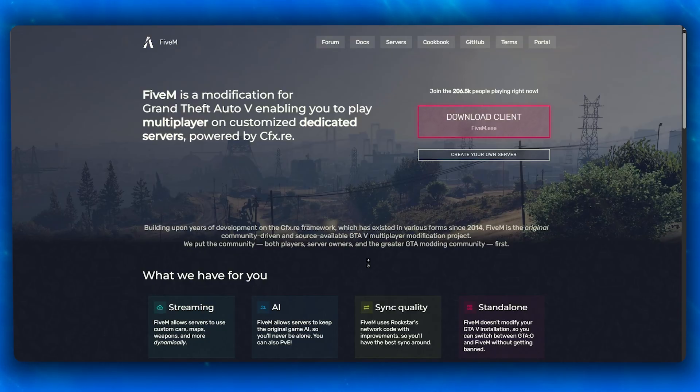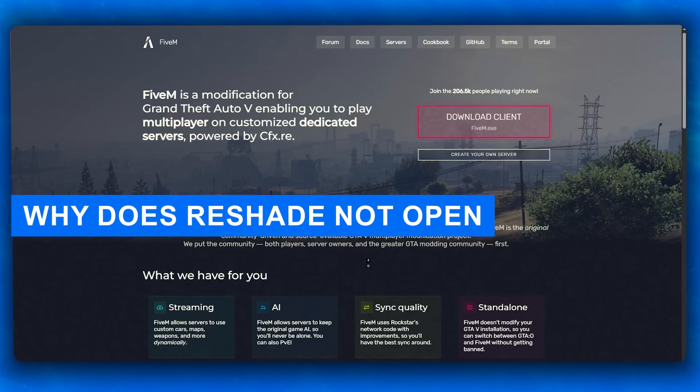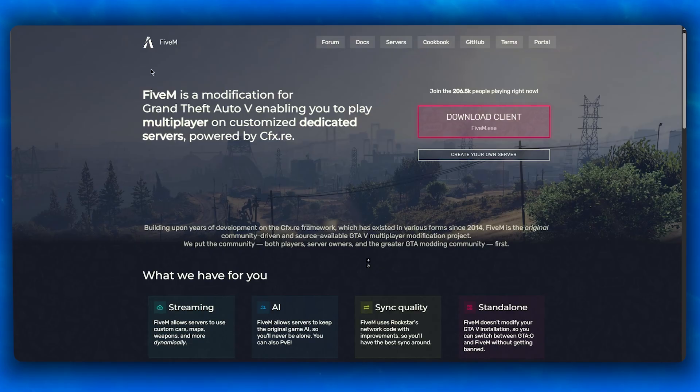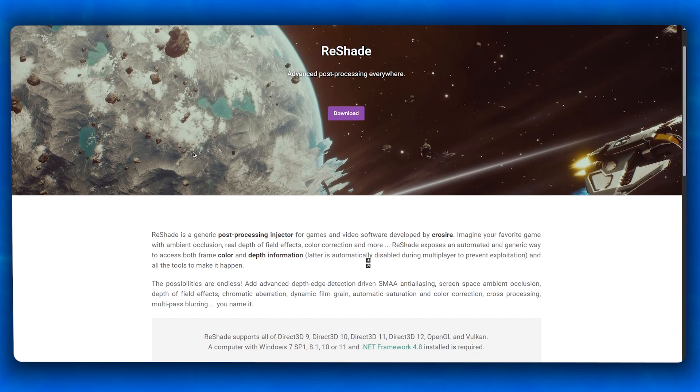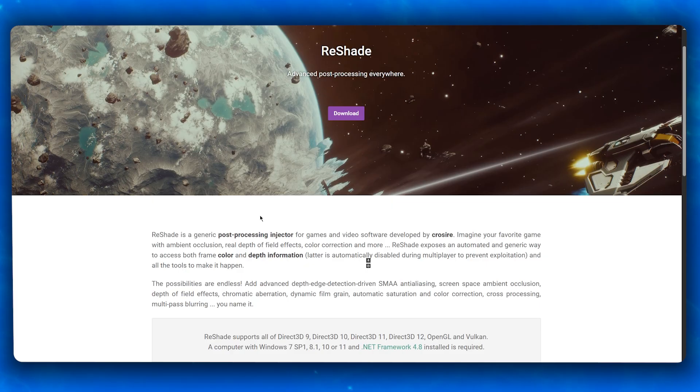Why does ReShade not open and what does it mean? First, it could be that the ReShade menu does not open with the general Home or Shift+F2 key, or it could mean no overlay appears in-game, or effects are not applying even though installed, or FiveM just crashes on boot.